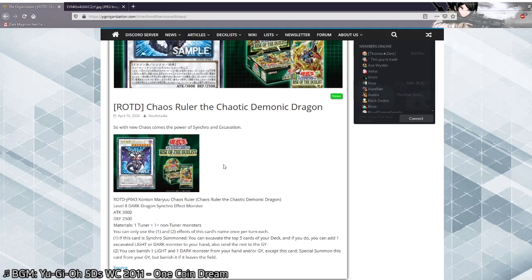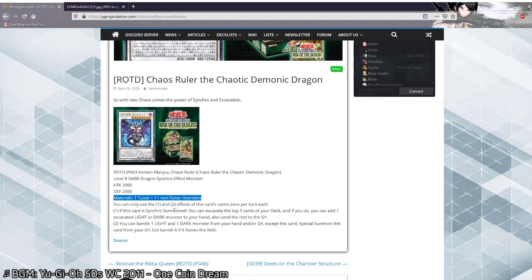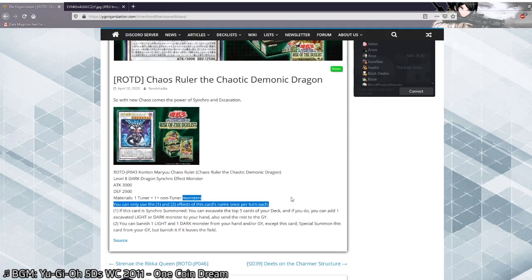Level 8 has boss monsters covered. You have Savage Dragon, Crystal Wing for example, but no real good playmakers in any shape or form. So this card is really nice as it's a level 8 Dark Dragon Synchro effect monster, 2000 attack 2500 defense, generic materials, like 100% generic, no requirements whatsoever. And there are still once per turn effects.